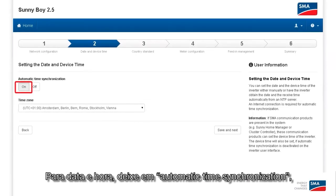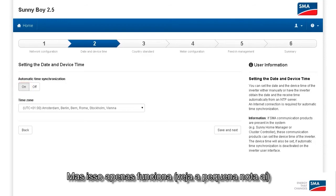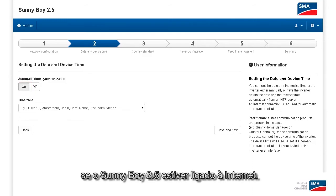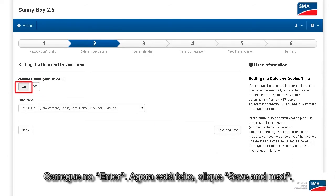For date and time, I would just leave it set to Automatic Time Synchronization. But that only works — see the little note there — if the Sunny Boy 2.5 is connected to the Internet. If that's not the case, you can uncheck Automatic Time Synchronization and just enter the information manually. We go to Enter. Now that's done. And click on Save and Continue.